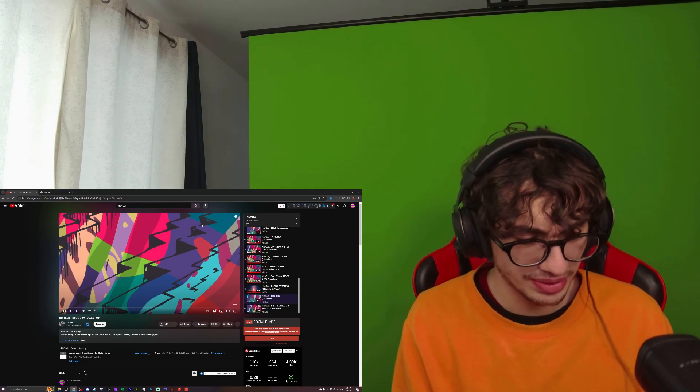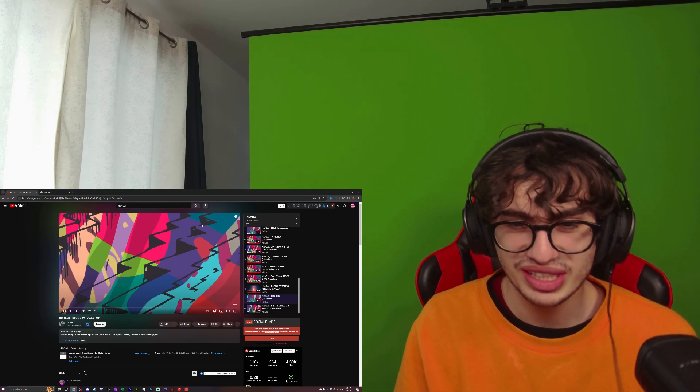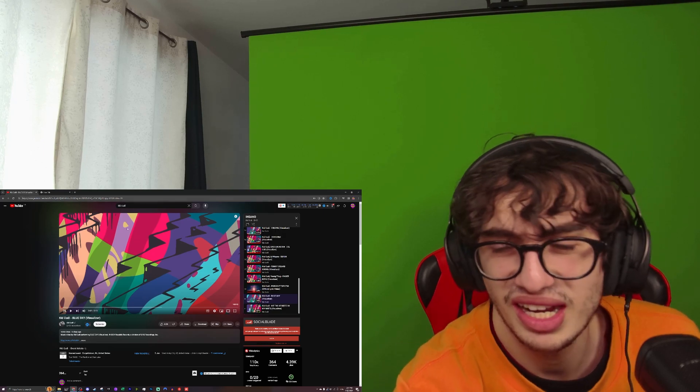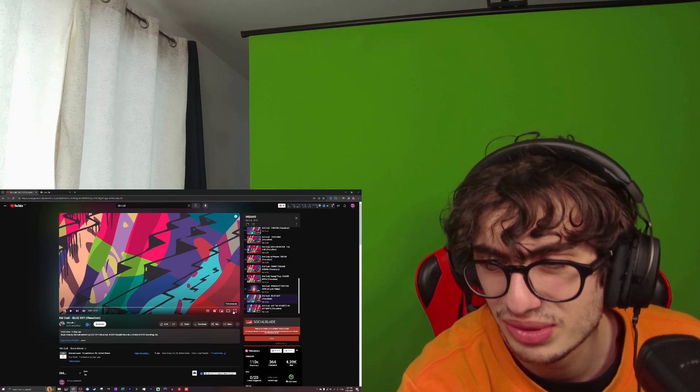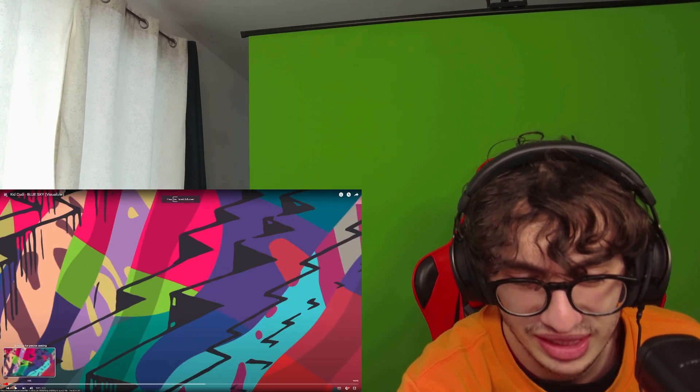All right guys, what's up? Toxic Monkey here, and today we're gonna react to Quick Kick Curry's Blue Sky. Let's go and react to it.